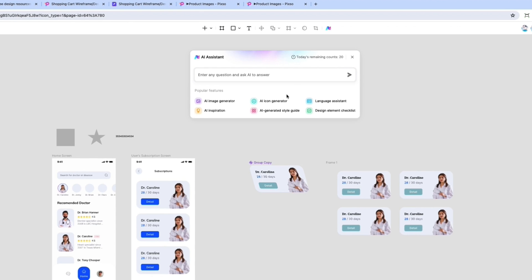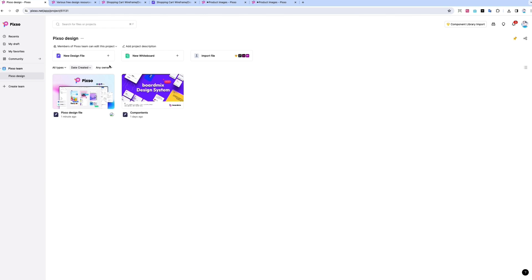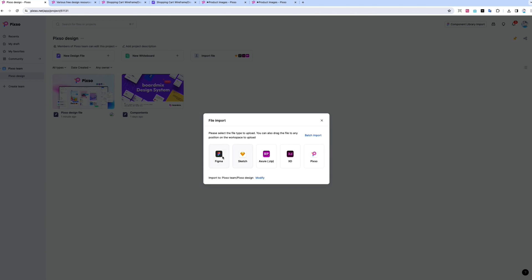With PIXO's AI assistant, you'll get help with image and icon generation, design inspiration, and more. You can import files straight from Figma, Sketch, and Azure. And export your final PIXO files in whatever formats you need.